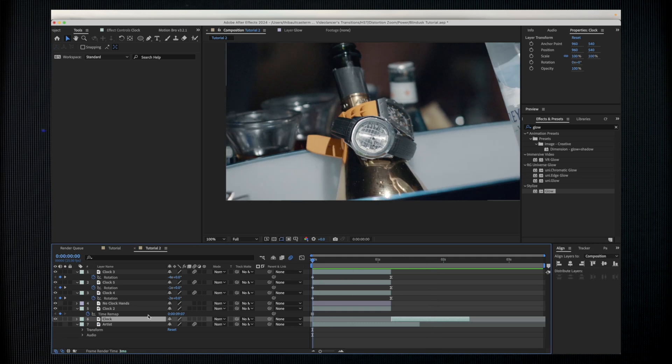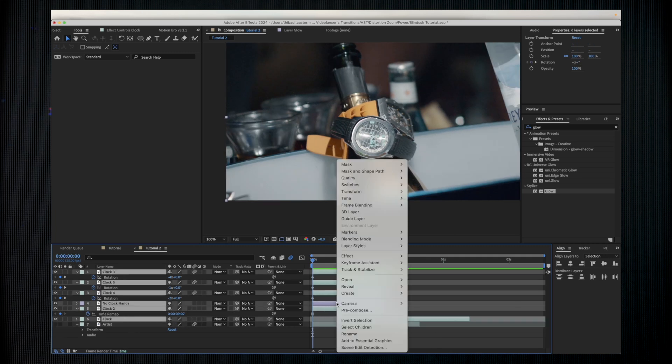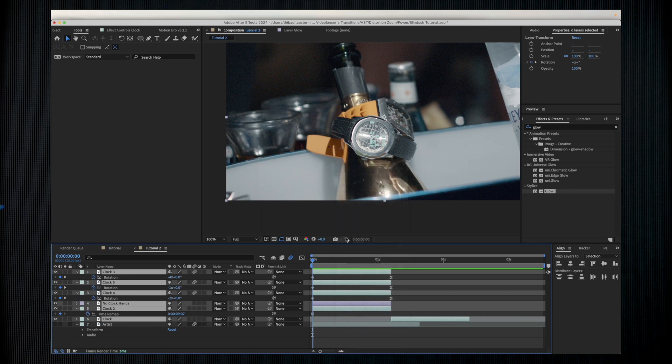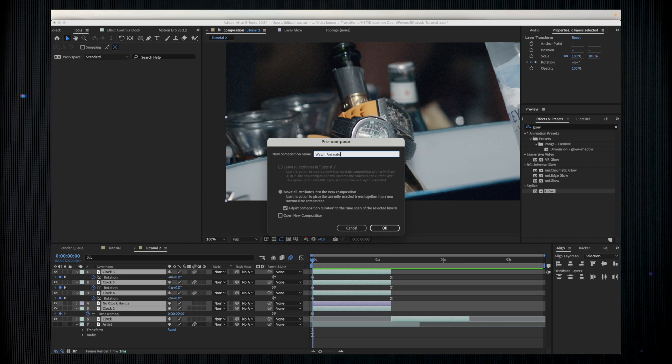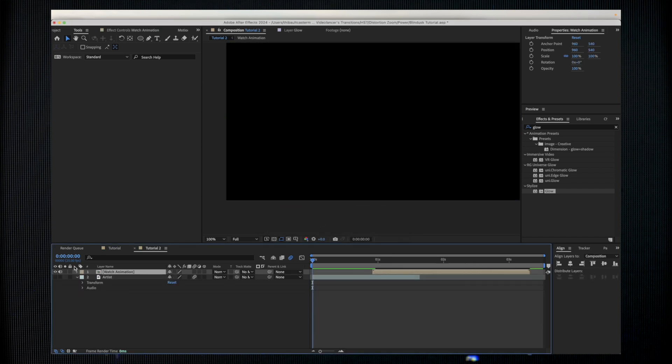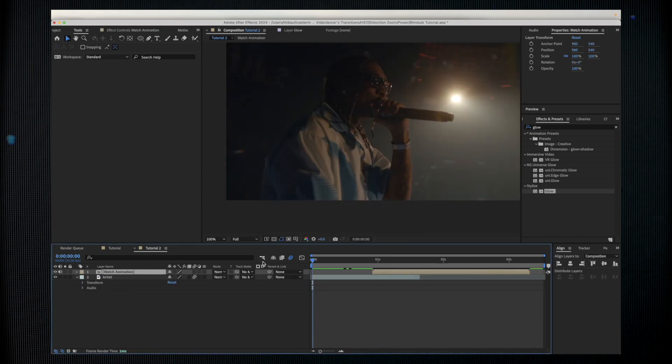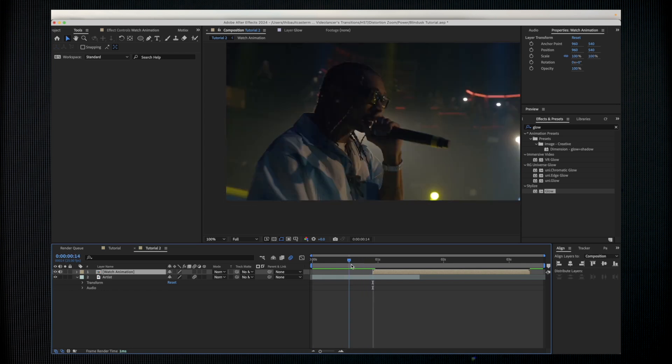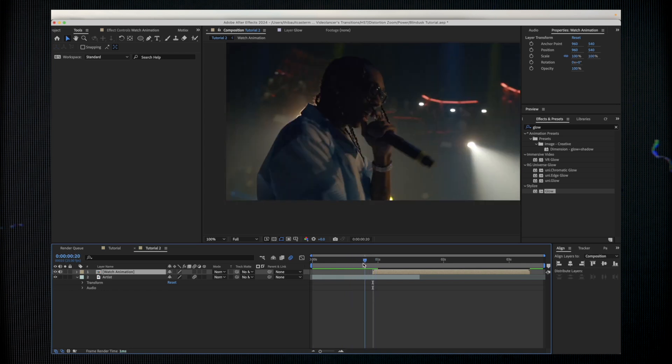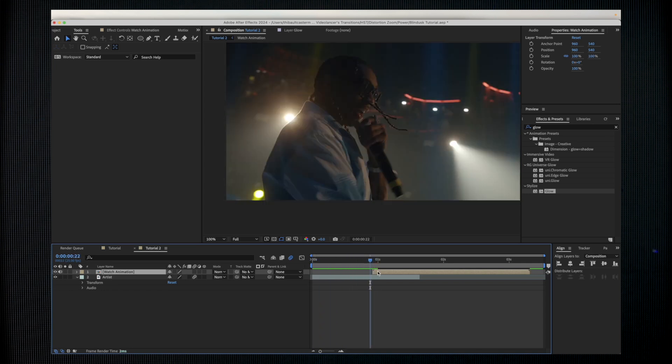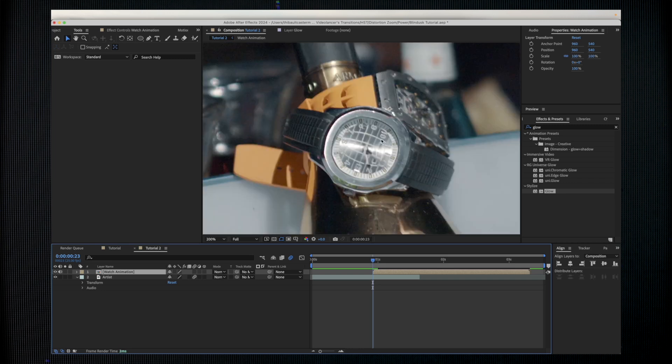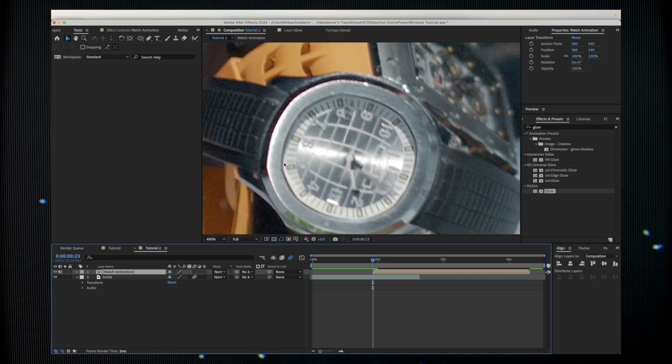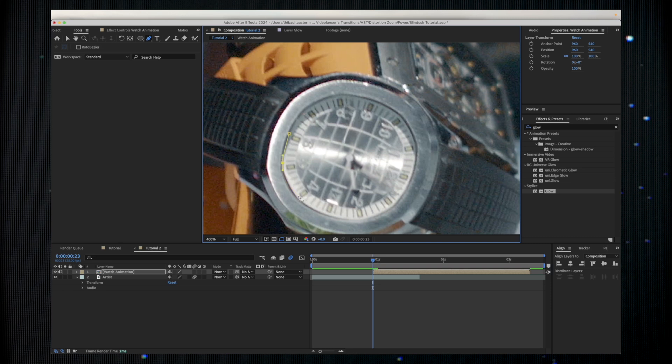Now that we have done the first part, I'm just going to pre-compose. We can call it 'watch animation'. Get back to my first shot and now we're going to do the transition to the watch. To do that I'm just going to mask out my watch. Press G on your keyboard.